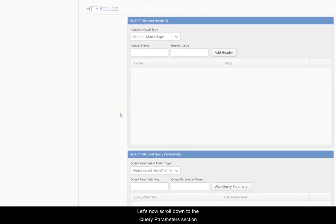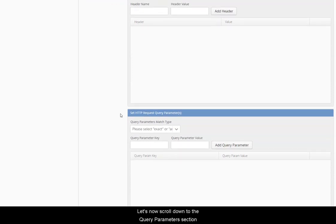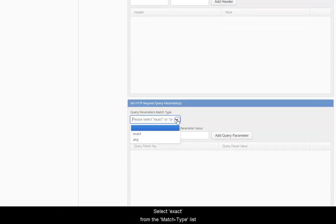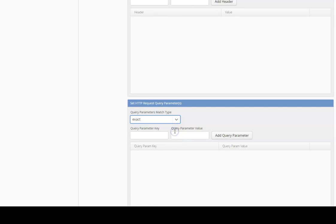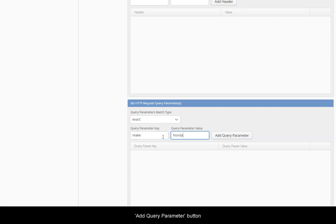Let's now scroll down to the query parameters section. Select exact from the match type list. We will enter make as the key and Honda as the value and press the add query parameter button.